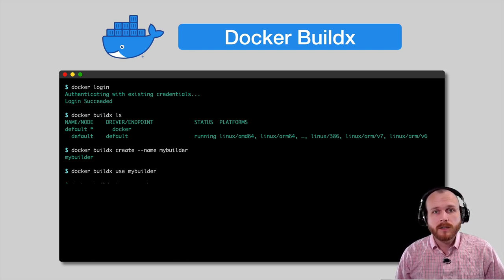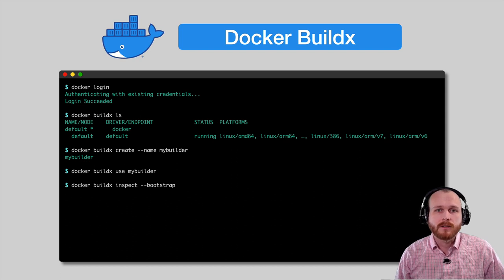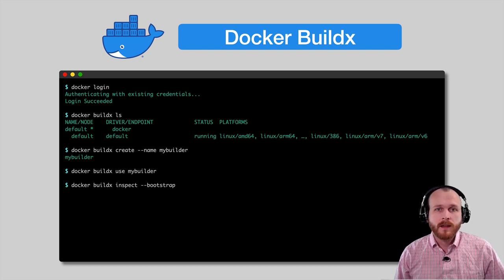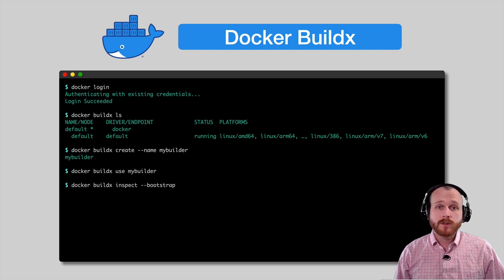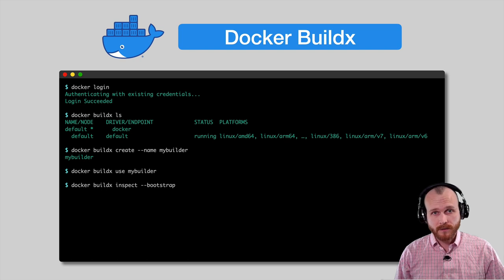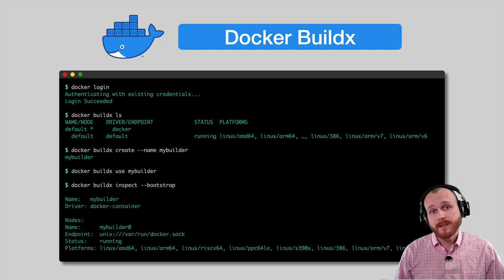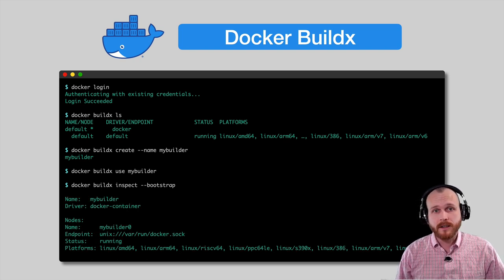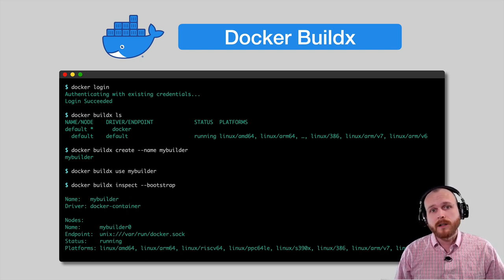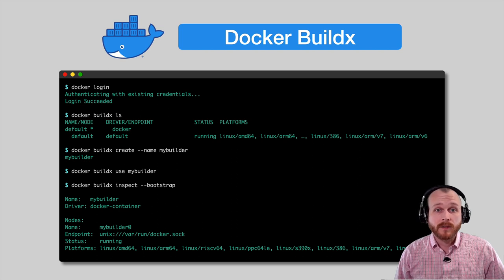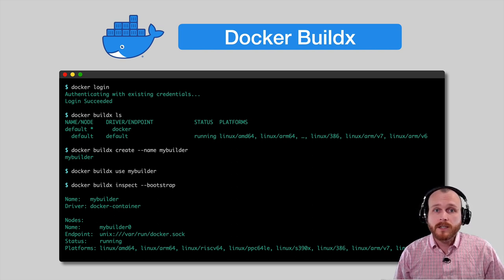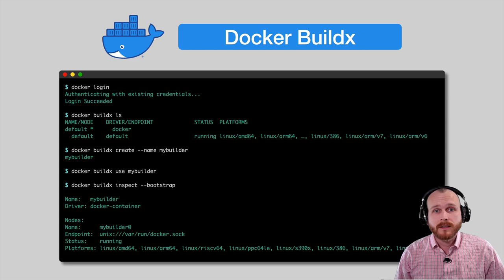Finally, we want to inspect our builder to make sure it's configured correctly. The dash dash bootstrap flag ensures that the driver is running before we inspect it. This final step isn't strictly necessary because Docker would automatically bootstrap the build when building our images, but it's useful to confirm that our configuration matches the expectation.